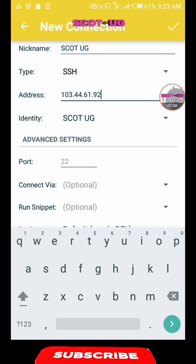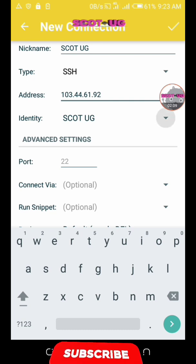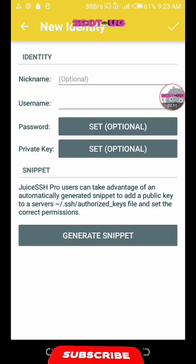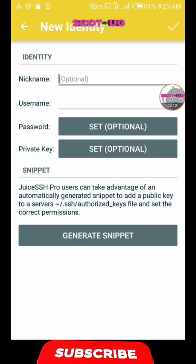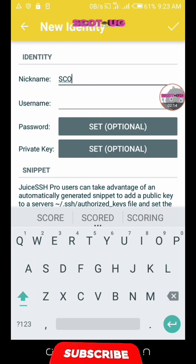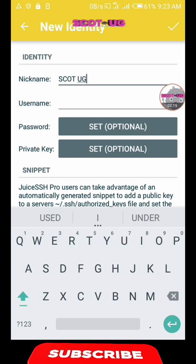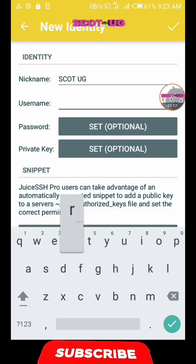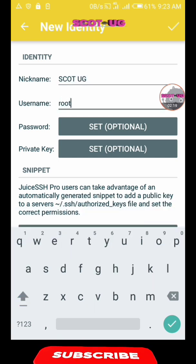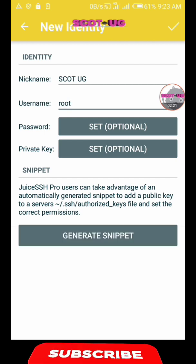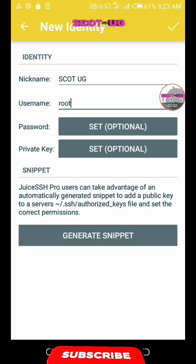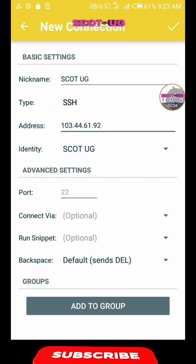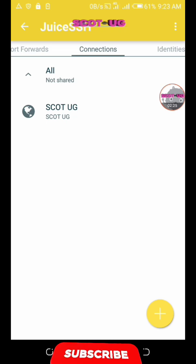Now we create a new identity. The nickname will be Scott Hugi, and then for the user, because you're root user, that's why you enter root. Okay, and now we are done. Now all you need to do is tap on the server so that it starts running.